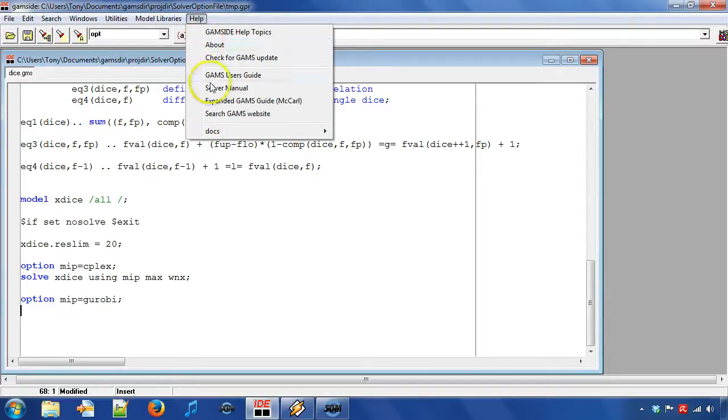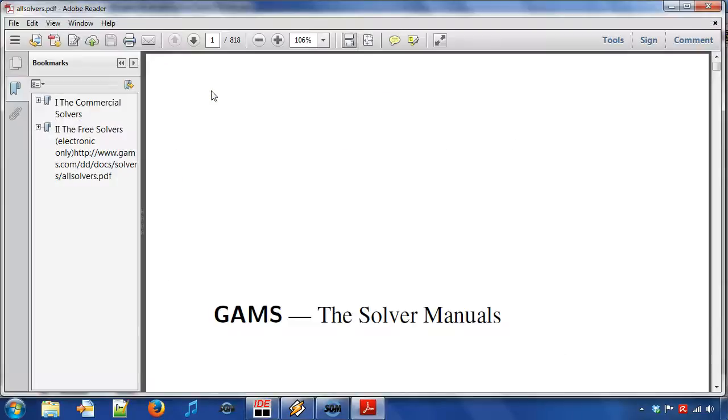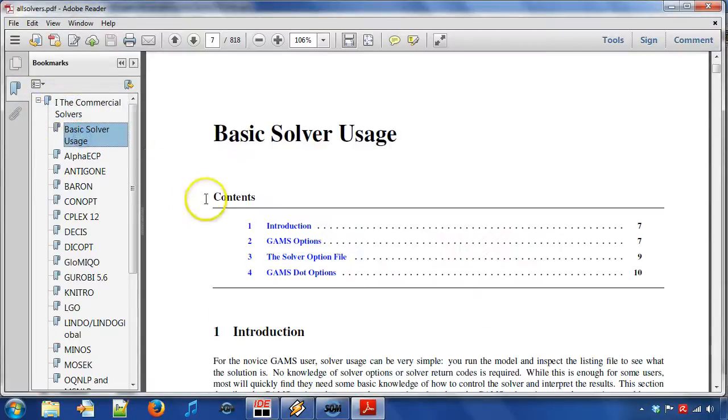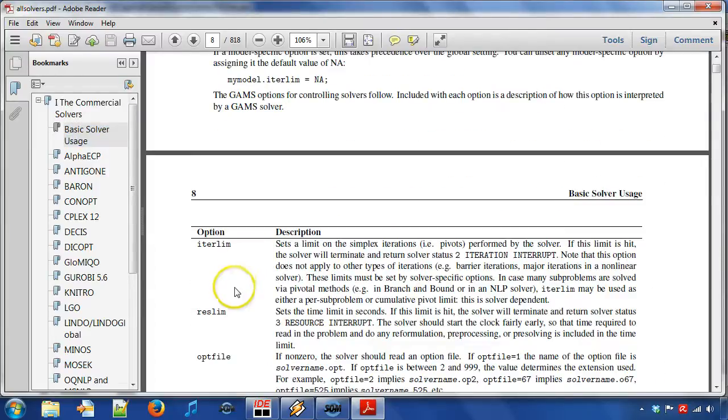We can open the solver manual to find the GAMS options from basic solver usage GAMS options. However, let us now create a solver option file.